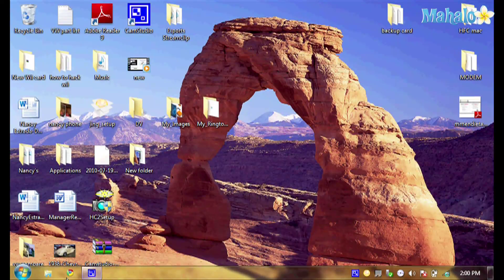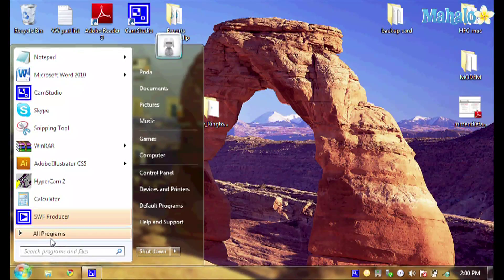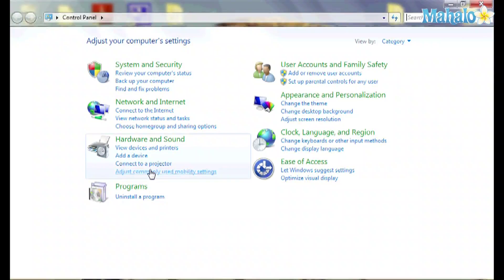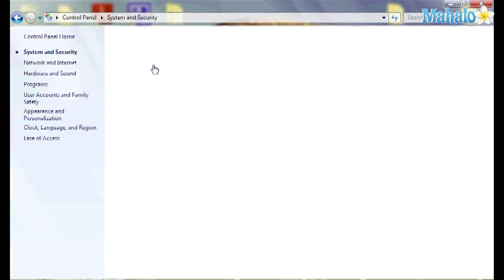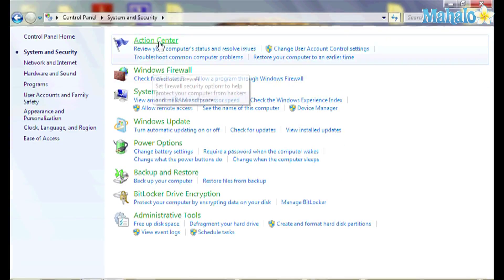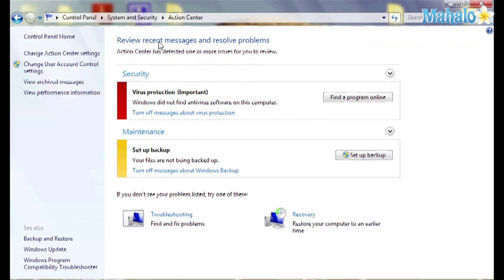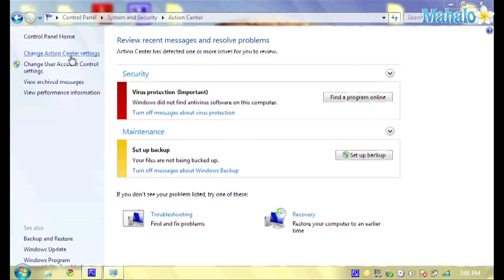So go down to the Windows icon, Control Panel. Go to System Security. Go to Action Center. And then go to Change Action Center Settings.